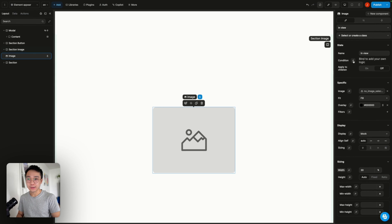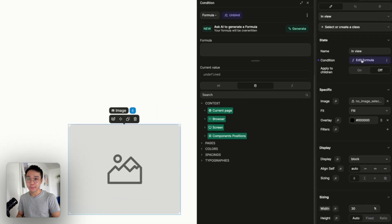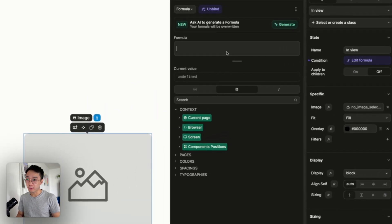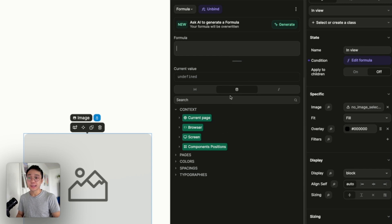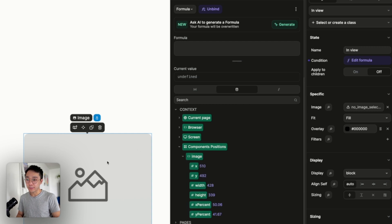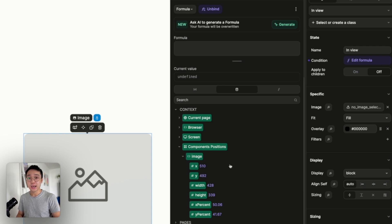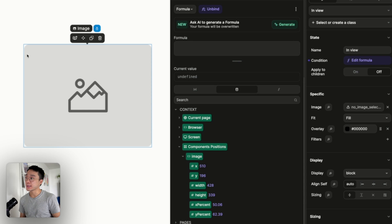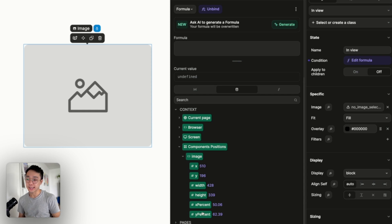If we go back to our condition here and bind and open the bind model, we can see that we have a component's position inside of the second tab of our formula. If I unroll this we can see that we have our image element. And inside of that object we have a bunch of values. The thing that will be of interest to us on that specific case will be the x and y percent.